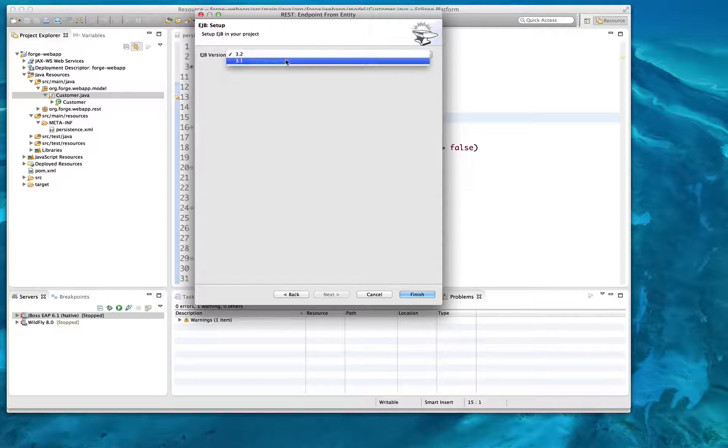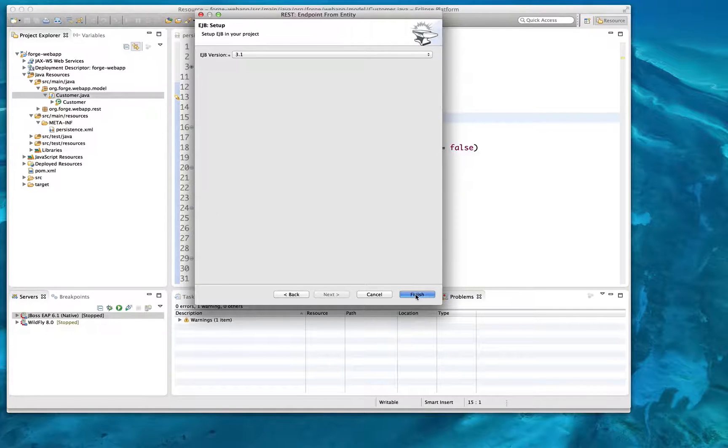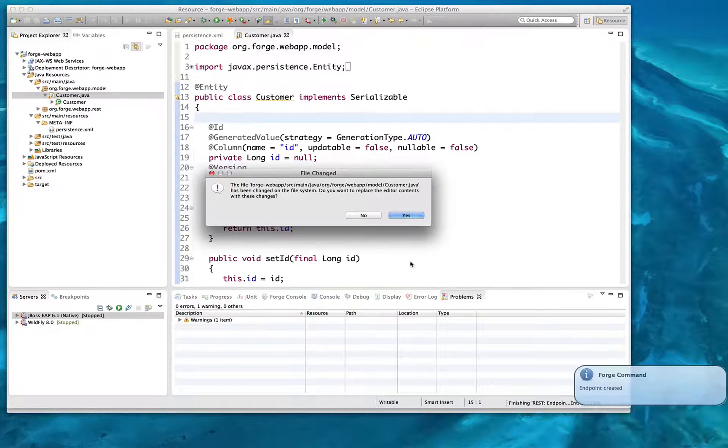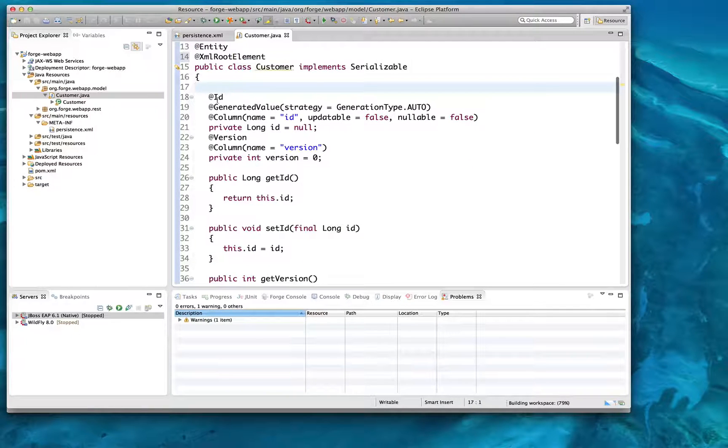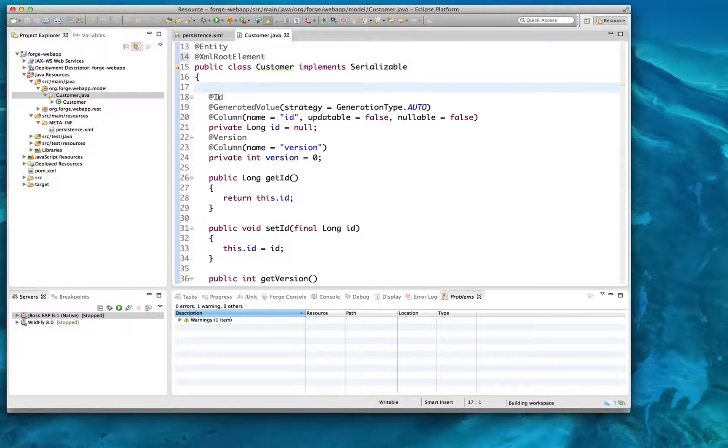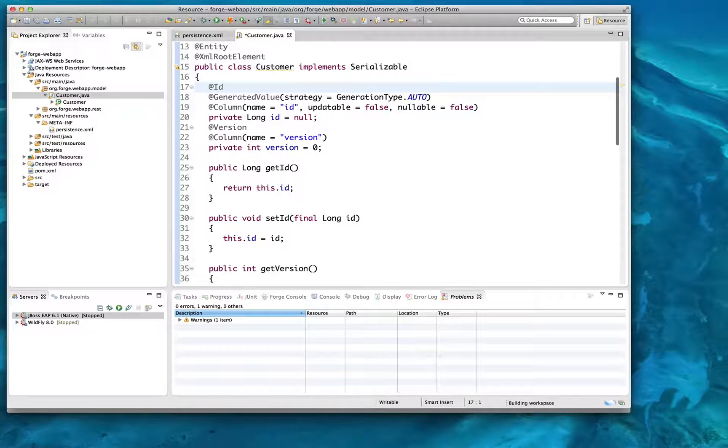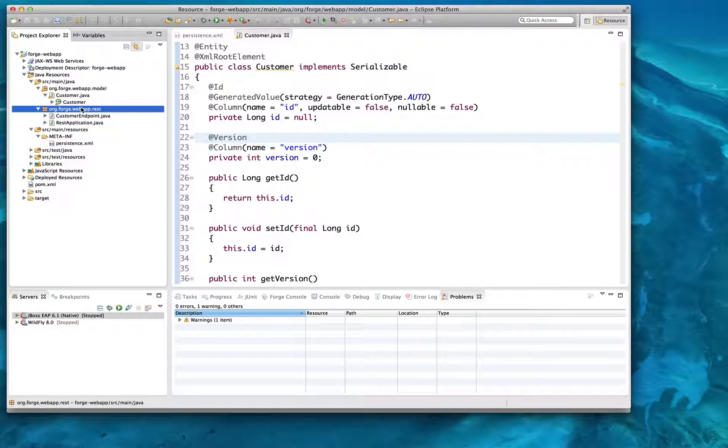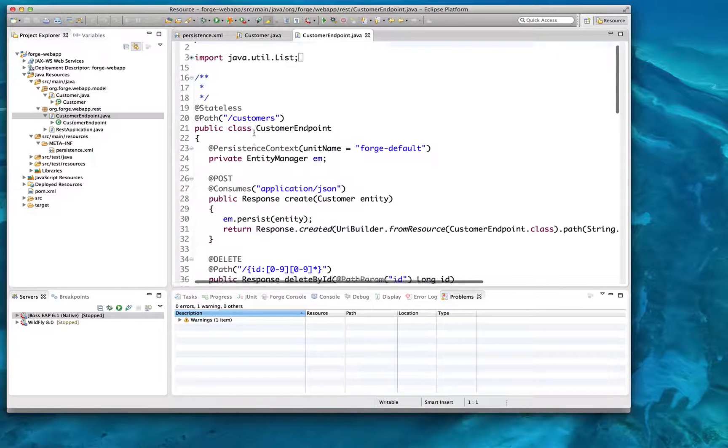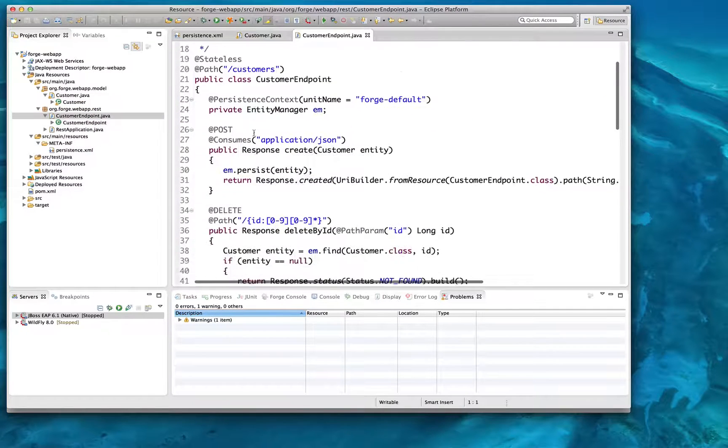Back to our demo, we can see that I've now set up the REST specification, a database, created a database object and table, and created a REST endpoint from which to serve that data. Forge has inspected our database object and table, and created the appropriate REST endpoint.